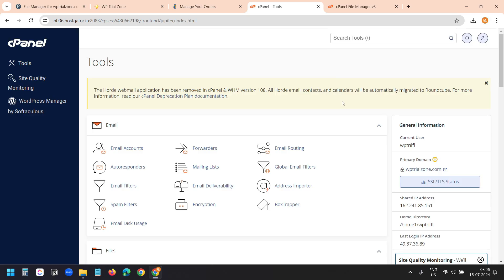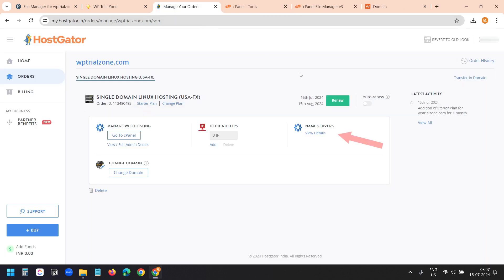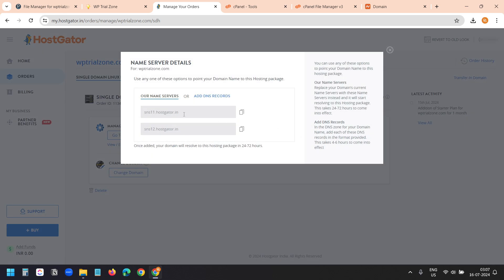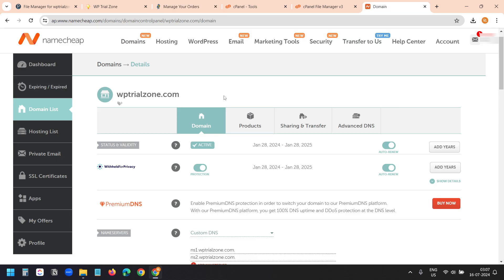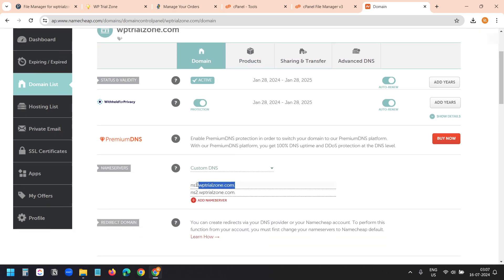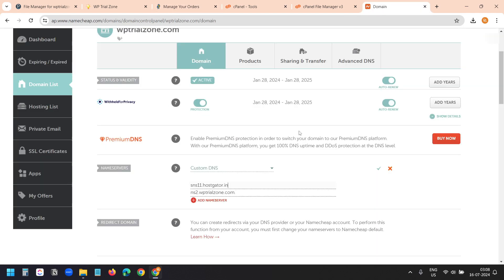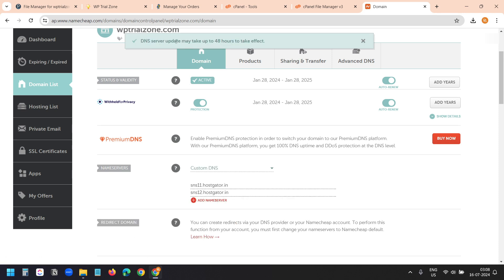We are ready with the files and the database. Now we need to point the domain to this web host. I have the Nameservers option here — on your web host it may be in a different place. I'll select it and add these name servers to my domain WPTrialZone. I'll copy the first nameserver and paste it, then copy the second one and paste it, and save. The DNS server update may take up to 48 hours to take effect.